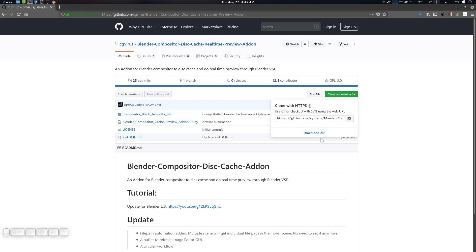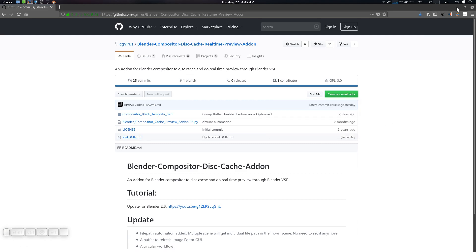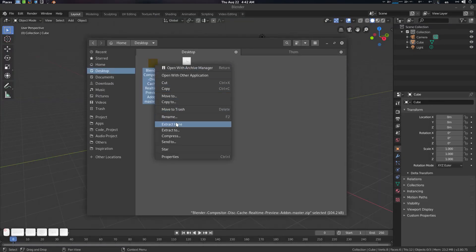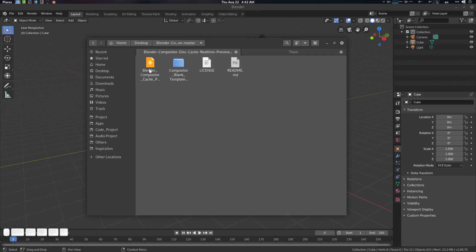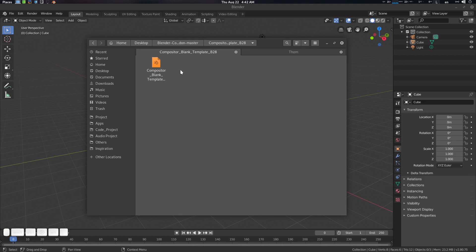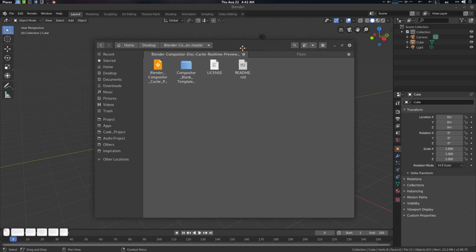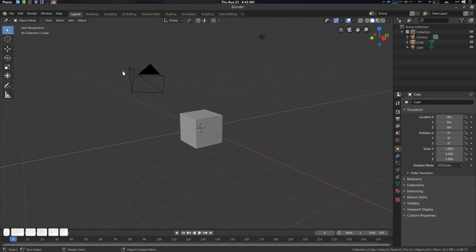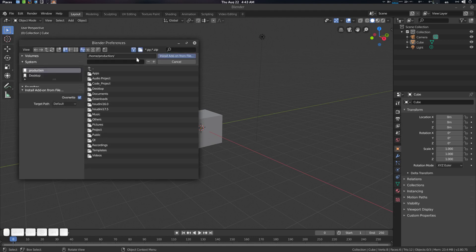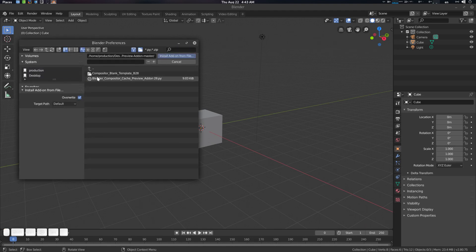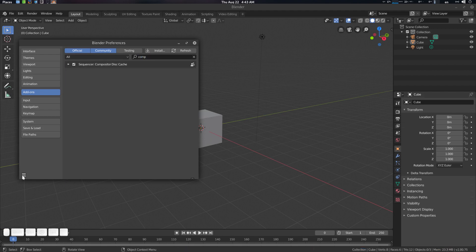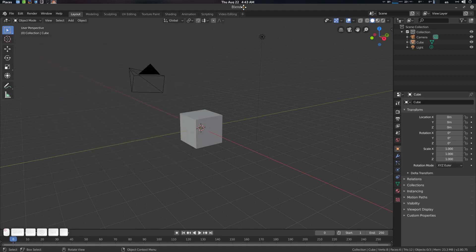What you should do is download it from here — download the zip file and then extract it. You'll see there are two things: one is a Python file and another is a template. Both are needed. You can install it from Blender — go to preferences, go to install, find wherever your file is, go to the compositor section and just enable it. Save the preferences and you're done.